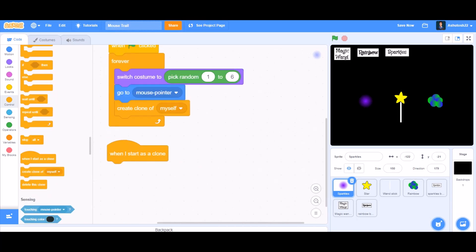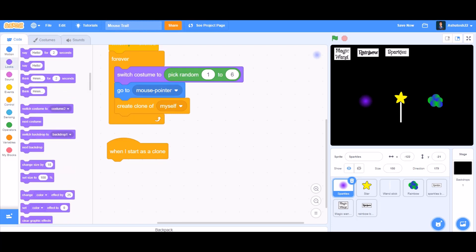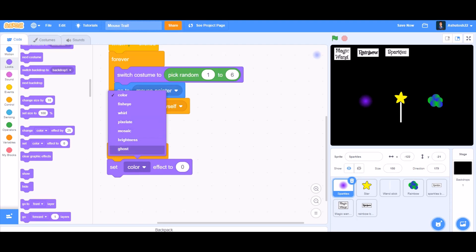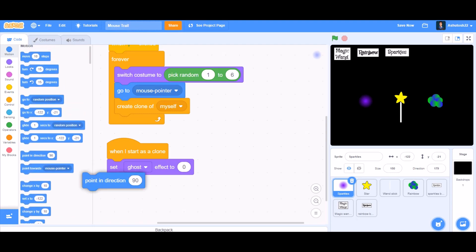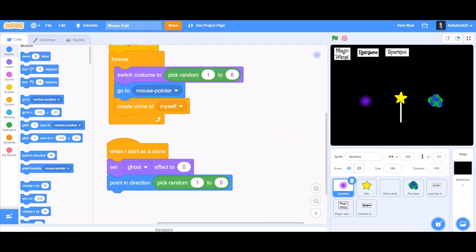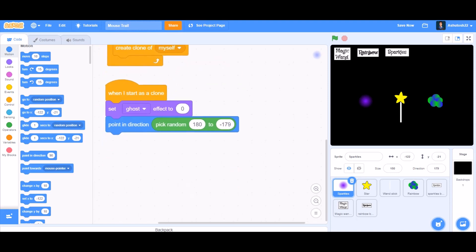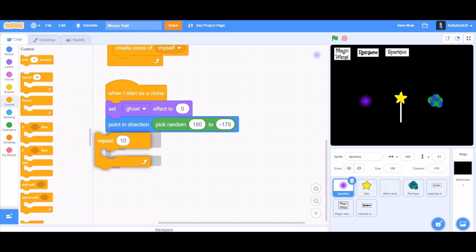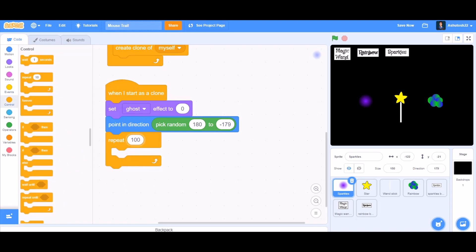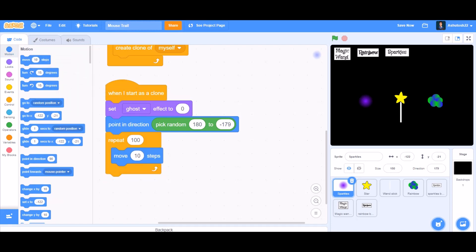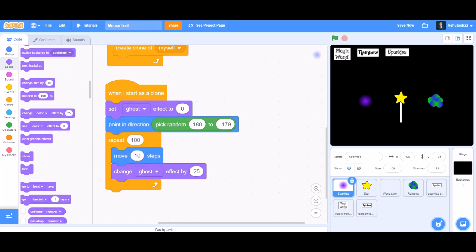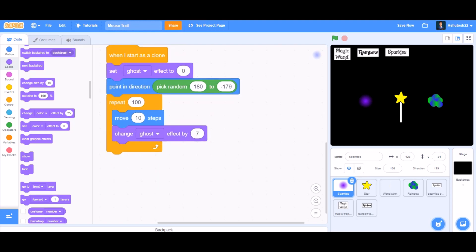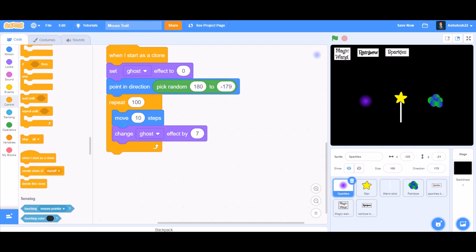When I start as a clone, go to Looks and take 'set ghost effect to zero'. Then go to Motions and take 'point in direction', changing 90 to 'pick random -179 to 180'. After that, take 'repeat 100' — move 10 steps in its direction — then go to Looks and take 'change ghost effect by 7'. Finally, from the Control section, 'delete this clone'.